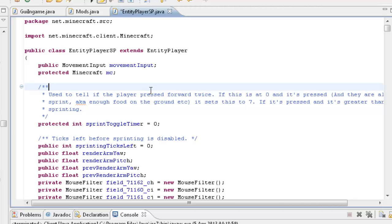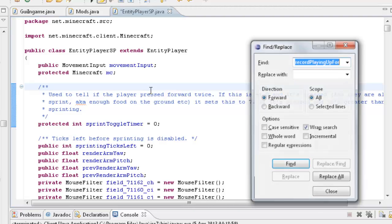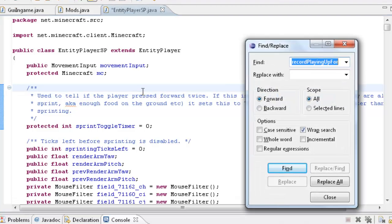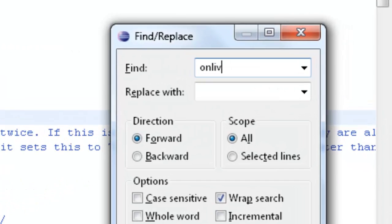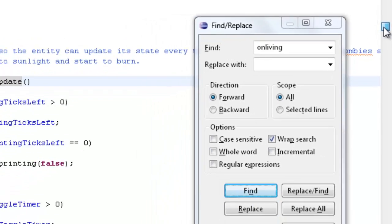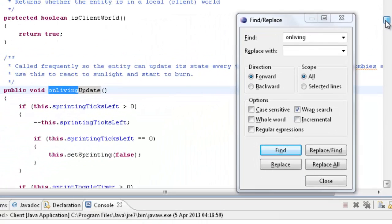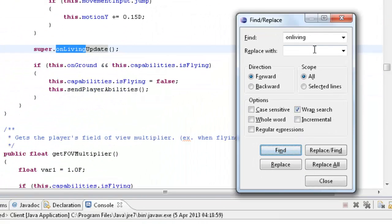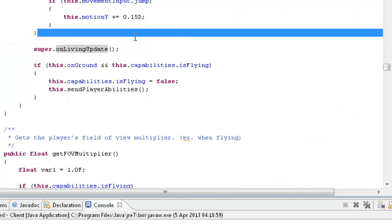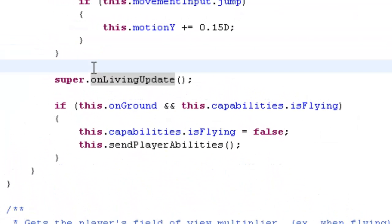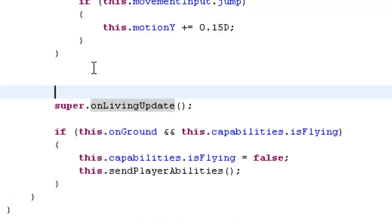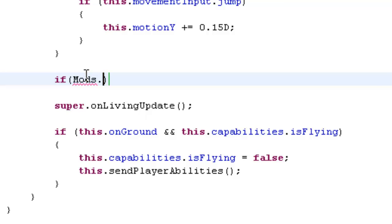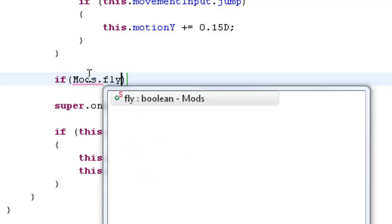And then press ctrl F and then you're going to look for onLivingUpdate. It's not this one, it's probably the next one down. Yeah, it's just this one here. Under this motion Y plus equals 1.5D. Get some space here. And then we're going to type in if, sorry, I'm used to typing ECH because that's the name of the class I use in my actual client.